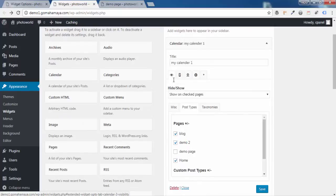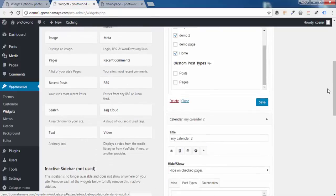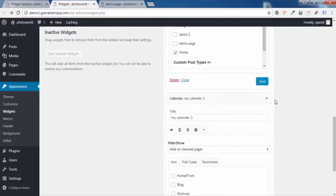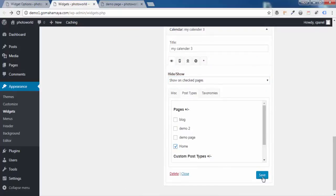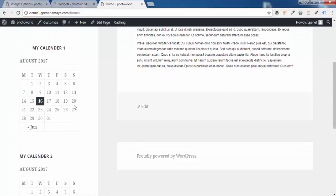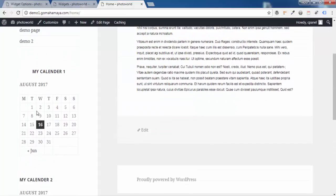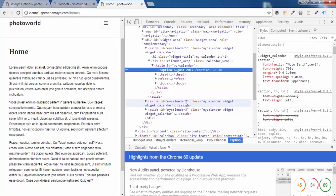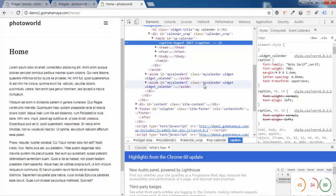Now let's check the visibility so these calendars show on the home page. Set each to Show on Home Page only and save. Refresh the page and all three calendars — My Calendar One, My Calendar Two, and My Calendar Three — appear. Right-click and Inspect to verify: My Calendar One has id 'my-calendar-1' and the shared class 'my-calendar-widgets.' The IDs are unique for each widget while the class is the same across all three.